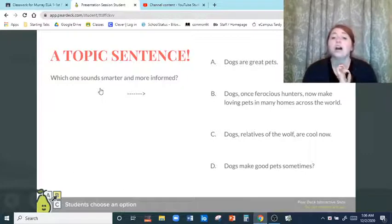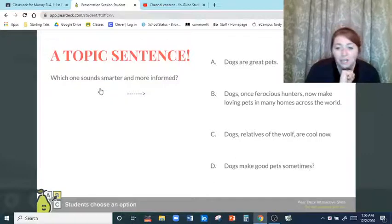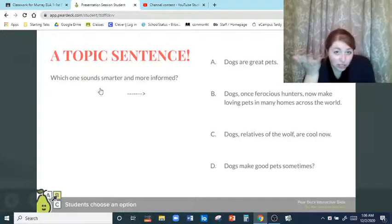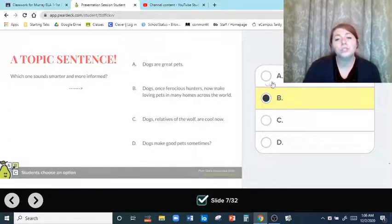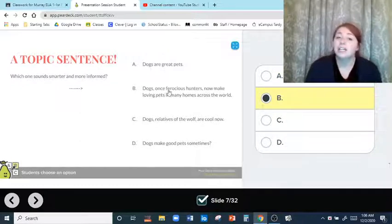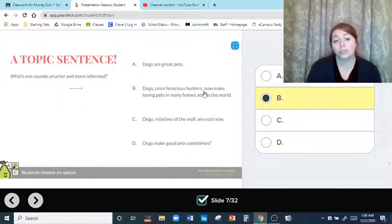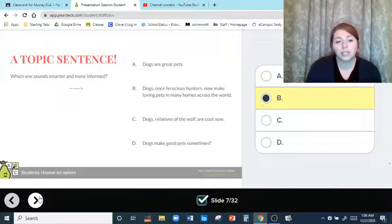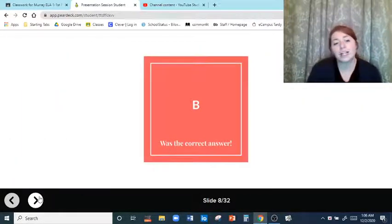Option C: dogs, relatives of the wolf, aren't cool now. Option D: dogs make good pets sometimes. You're going to choose probably B. B is probably a pretty good one — it lets us know they're going to be talking about dogs, their ancestry, how they were once ferocious hunters, and now how they are pets. We chose B and B was the correct answer.